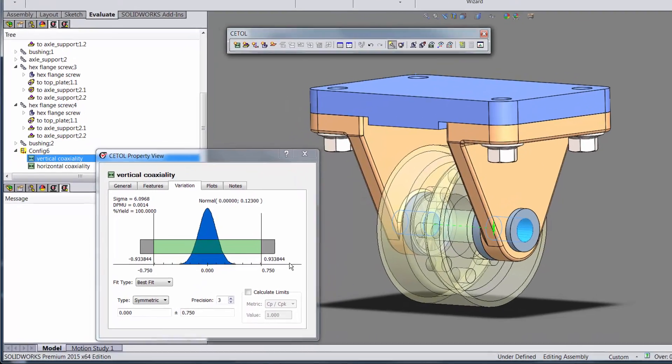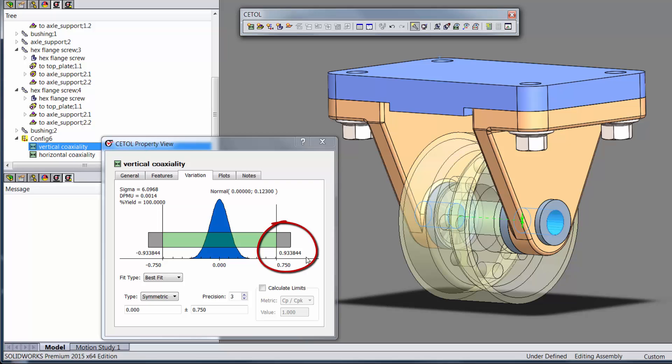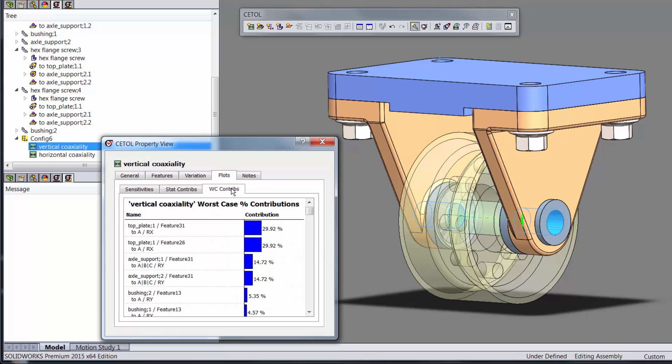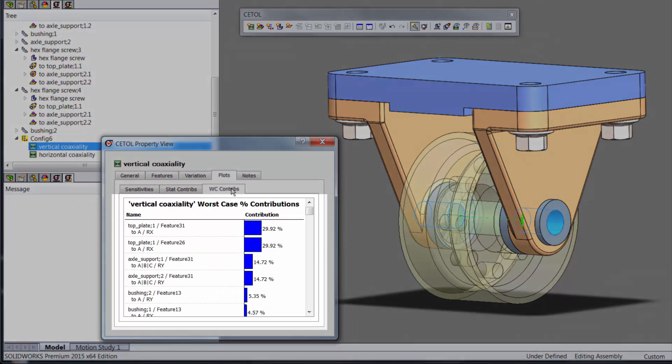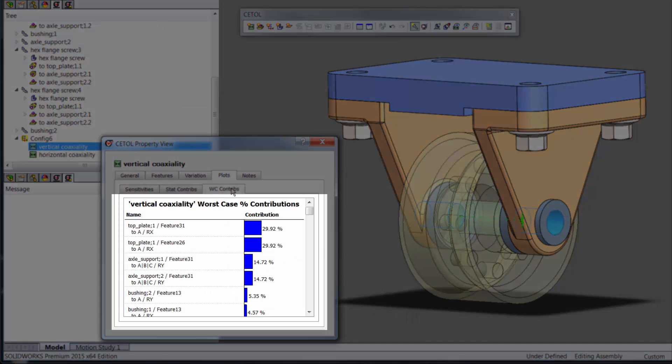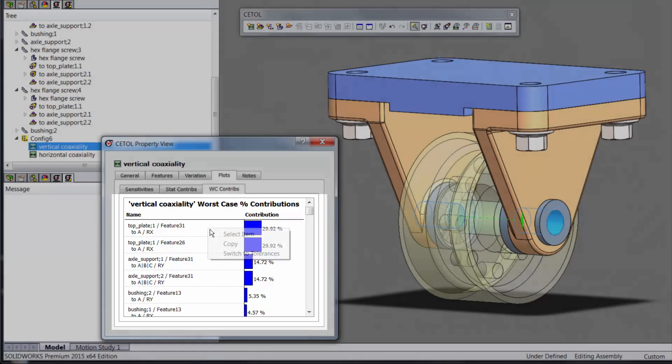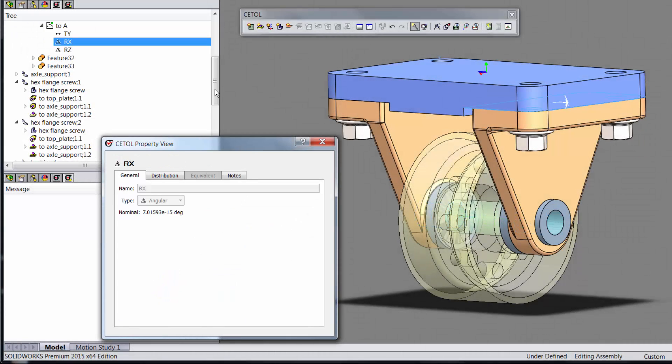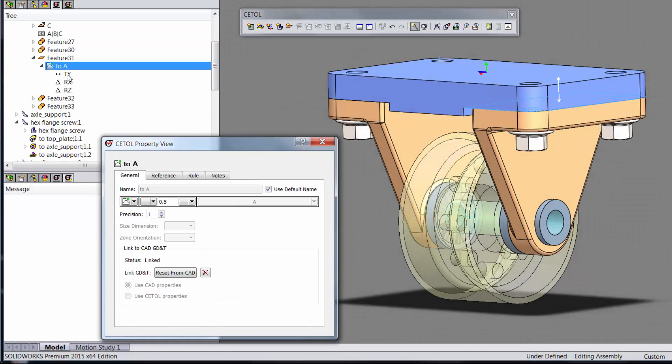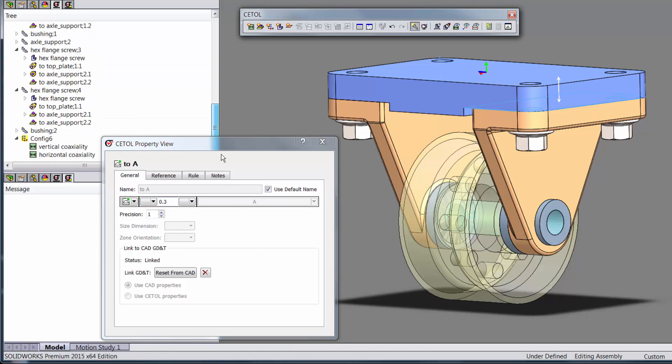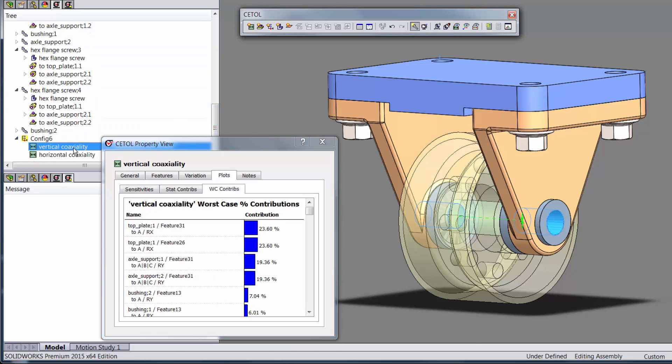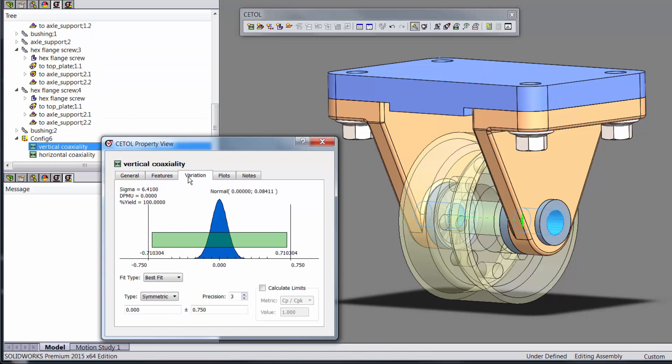The first tolerance analysis results often indicate that improvements are necessary. Where do you start? CETOL provides a list of the contributors to variations sorted from largest to smallest. This enables you to quickly make meaningful improvements rather than changing things that have no impact on the requirement, or worse yet, have a negative impact on something else.